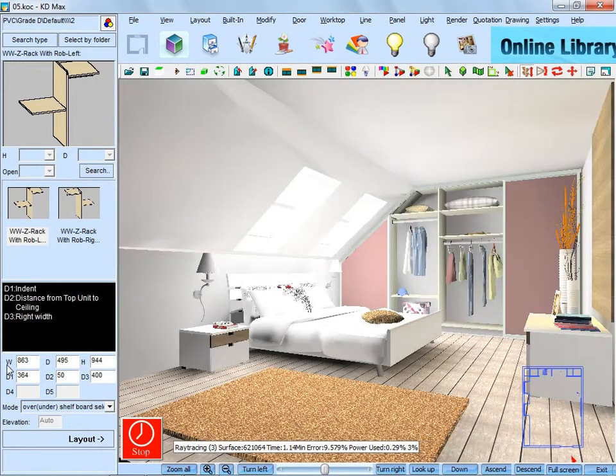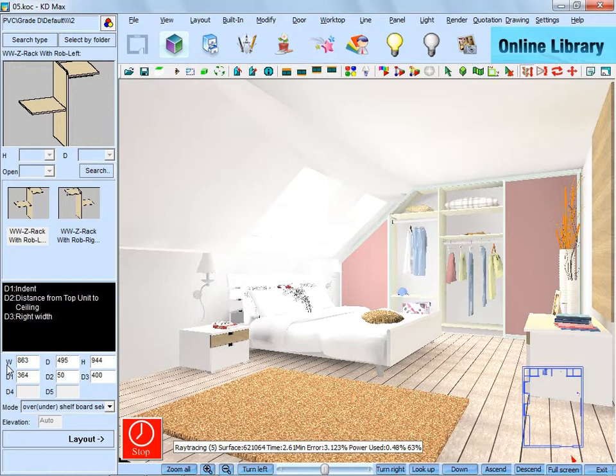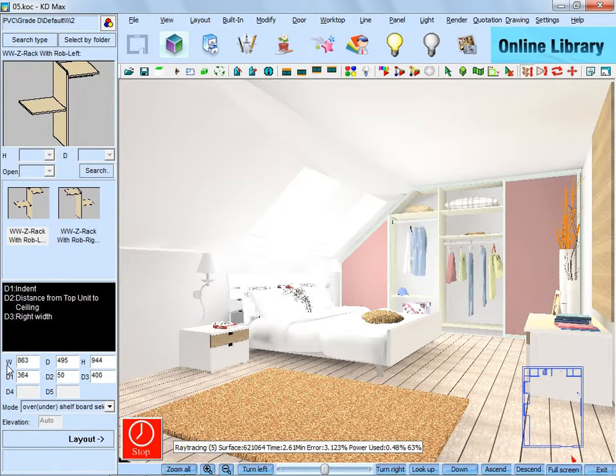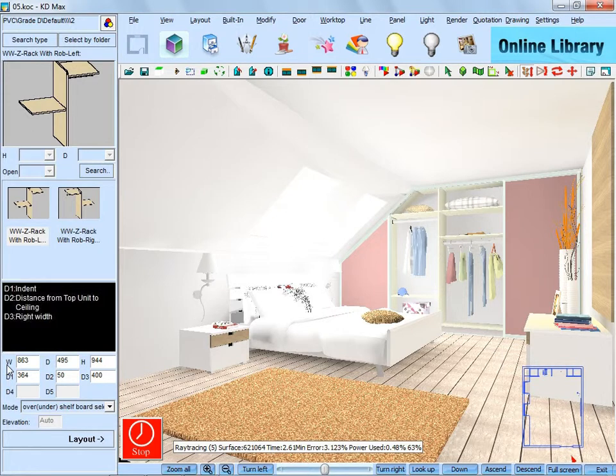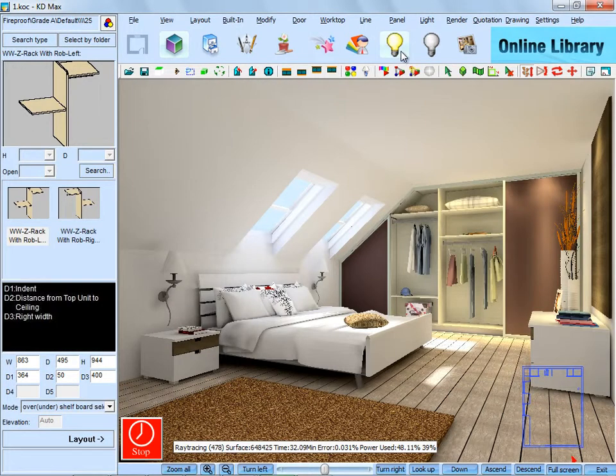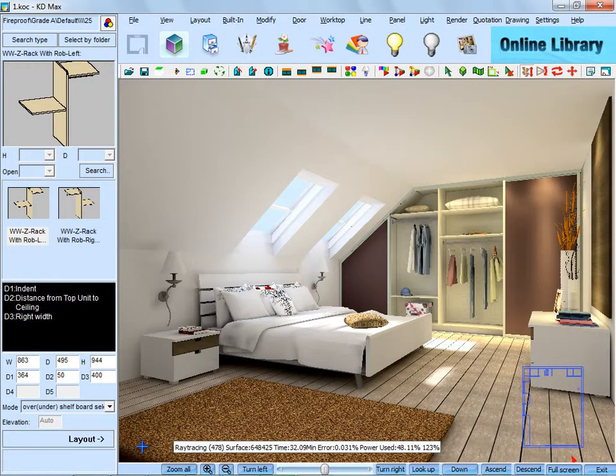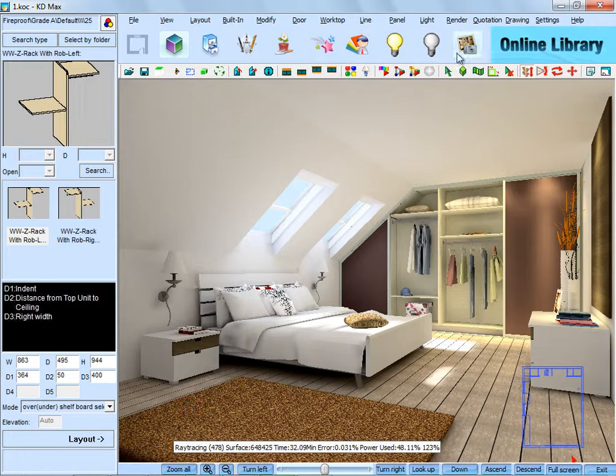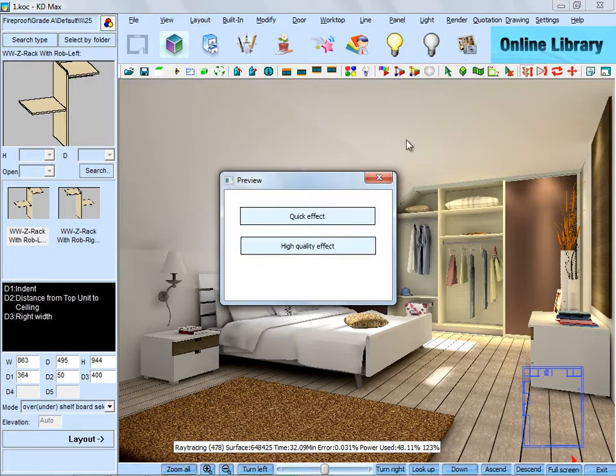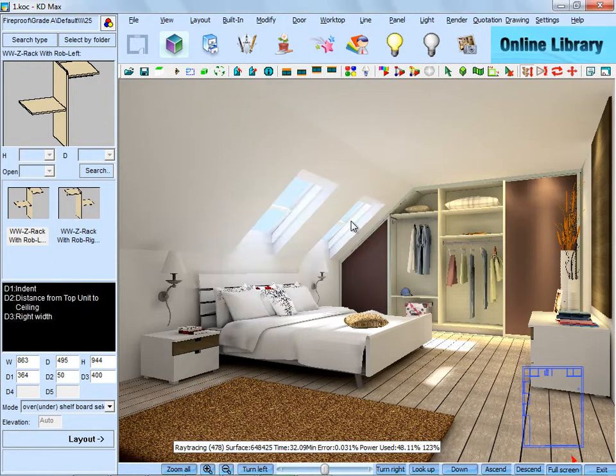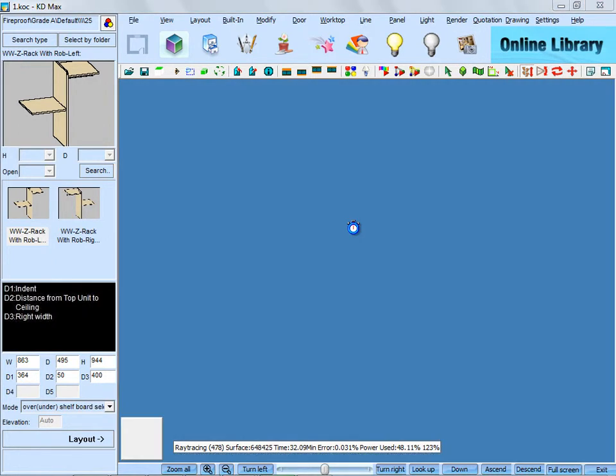You can see the light is changing in the room. Click the stop when you think the light is OK. Then just save a picture in this view.